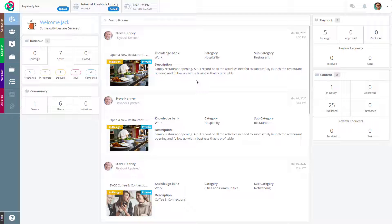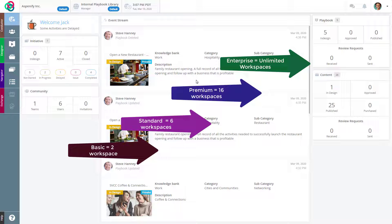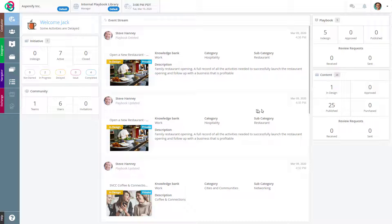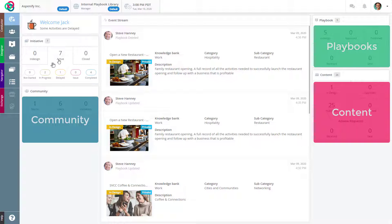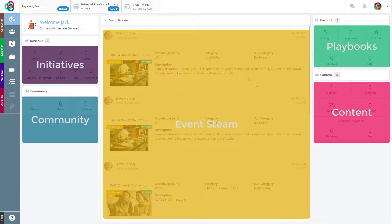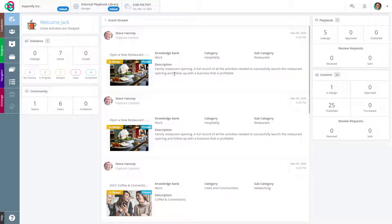Each subscriber to our platform can have one or more workspaces depending on their subscription tier. At the basic tier it provides two, and at the enterprise tier it's unlimited. The conductor module dashboard shows relevant information relating to playbooks, content, communities, and initiatives. In addition, the center of the dashboard is an event stream, allowing you to see what events are occurring within your community in real time. The dashboard can also be used to easily jump to relevant information as well.